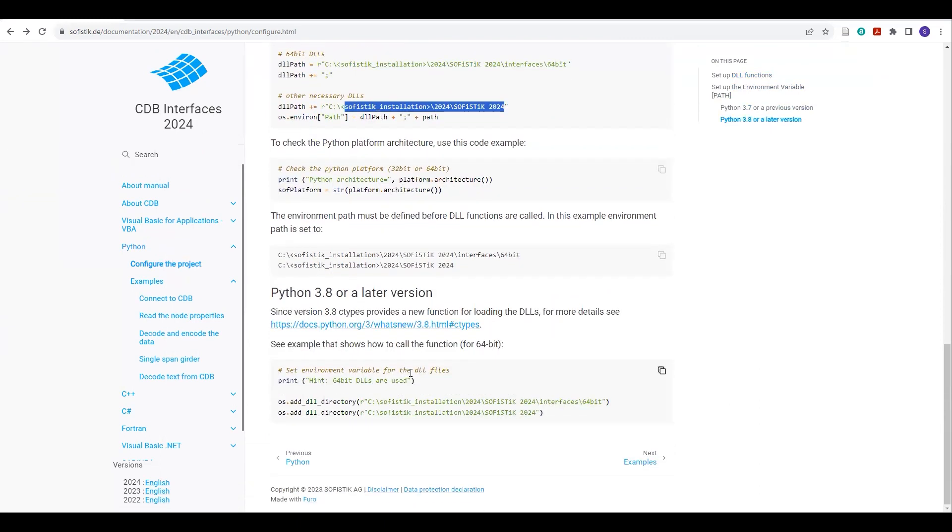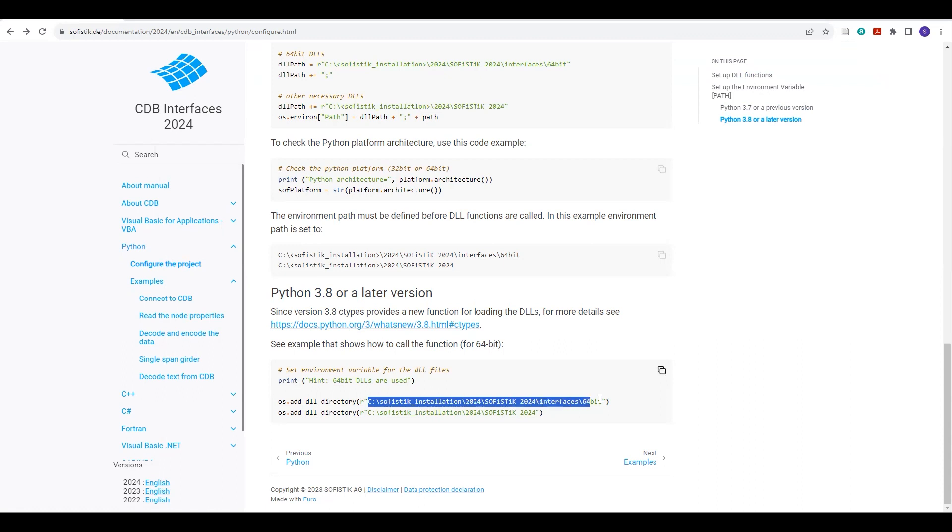And similarly, if you are using 3.8 version or the later version, then you have to replace this path here also.